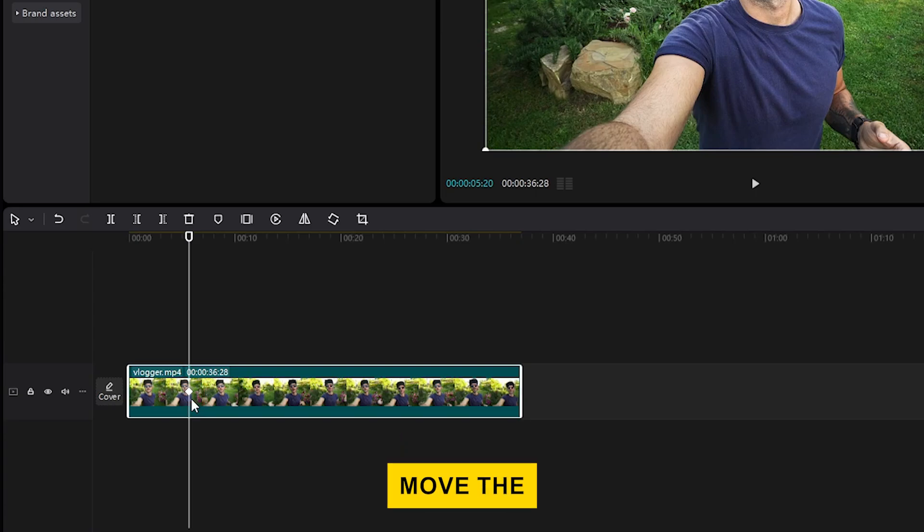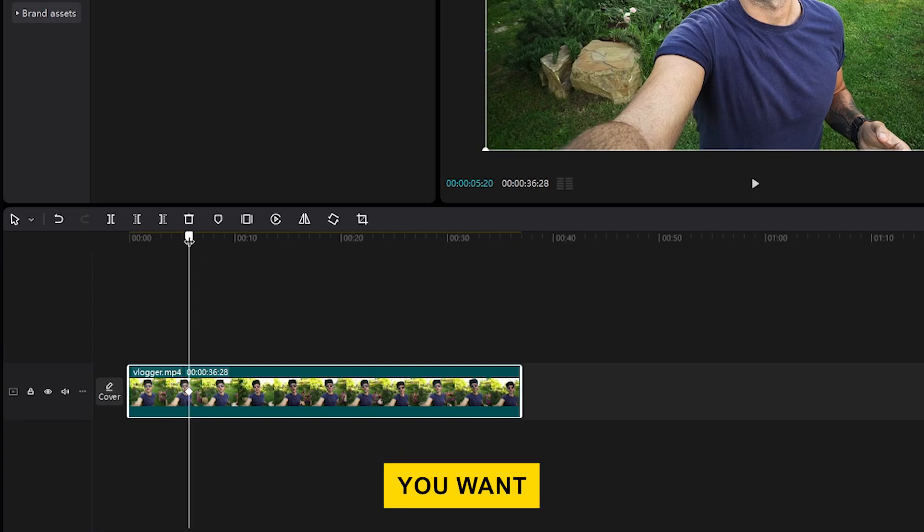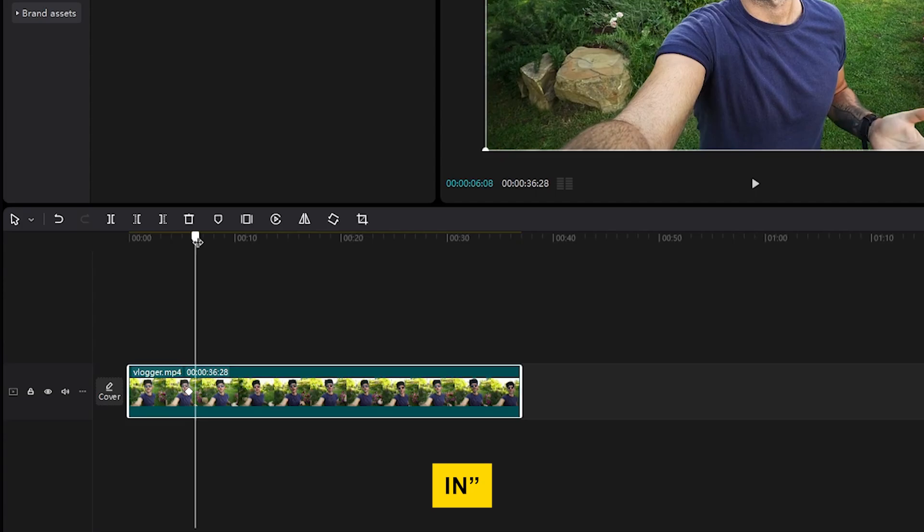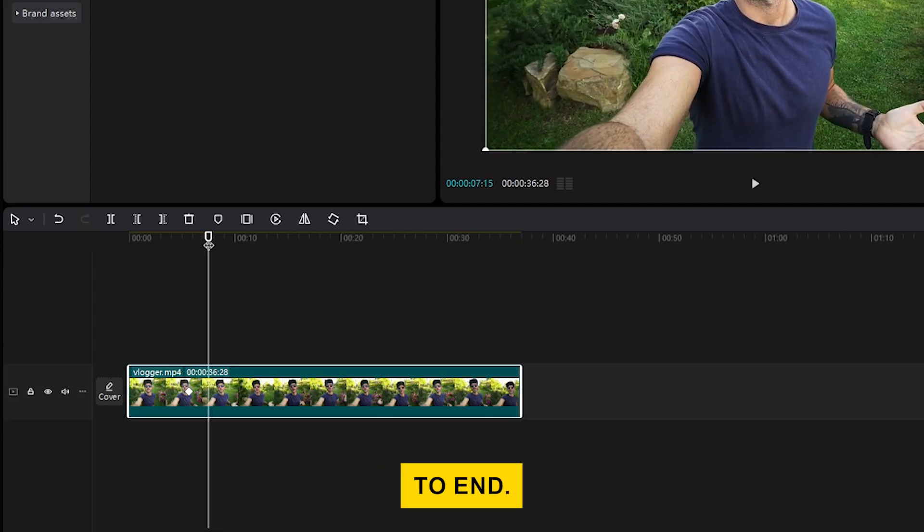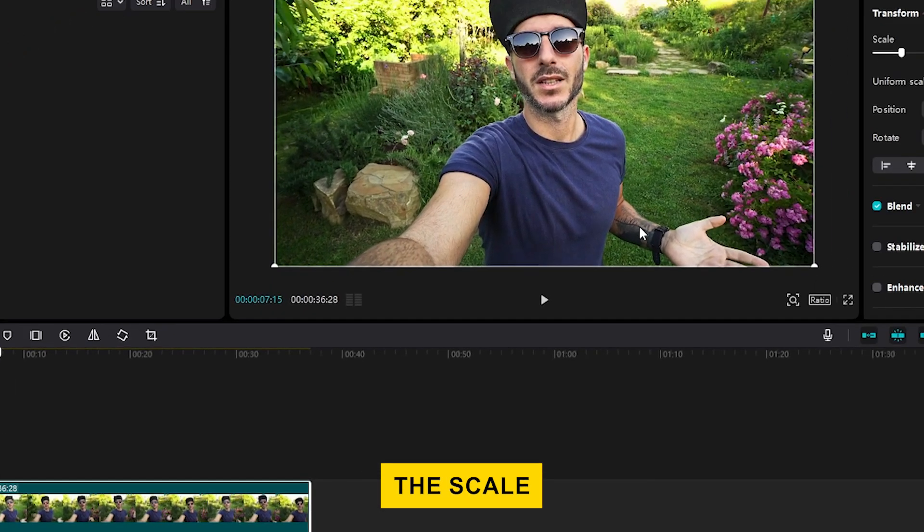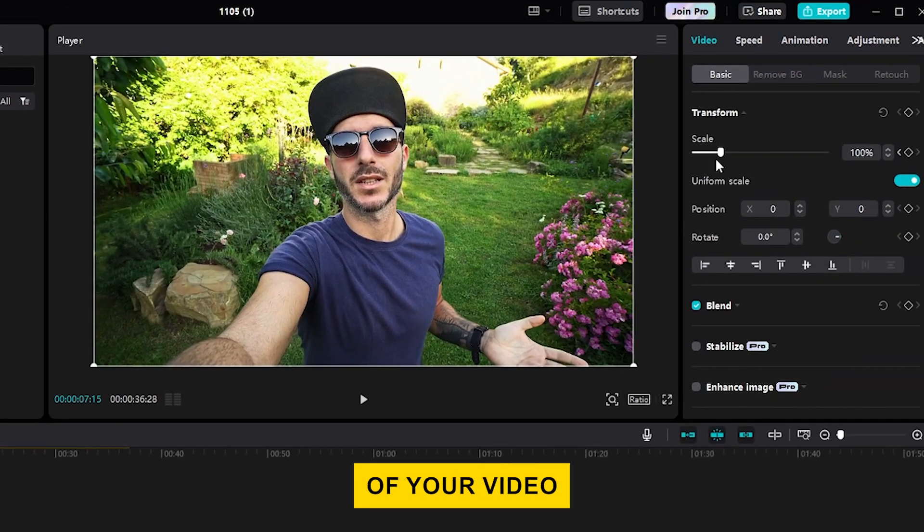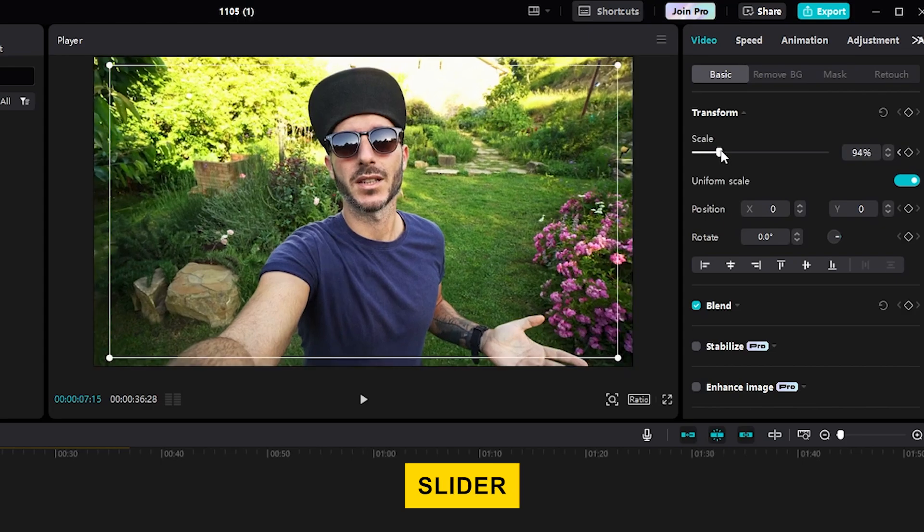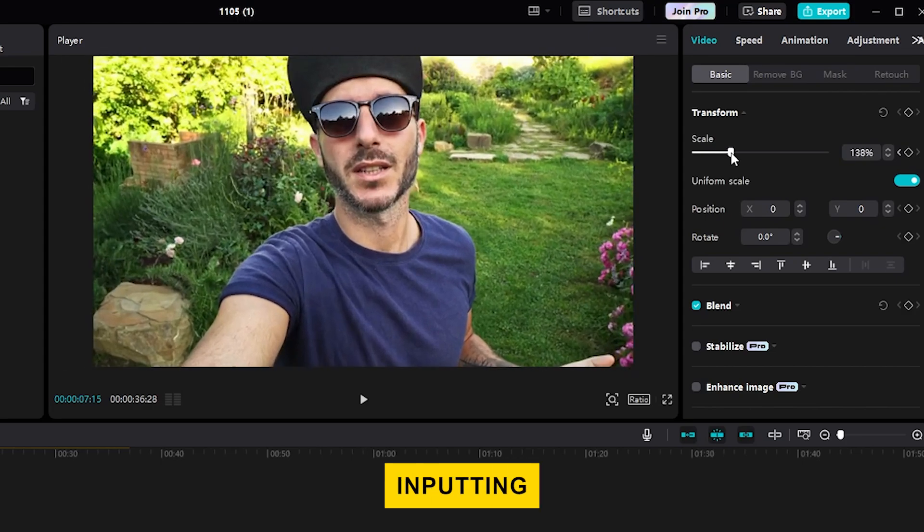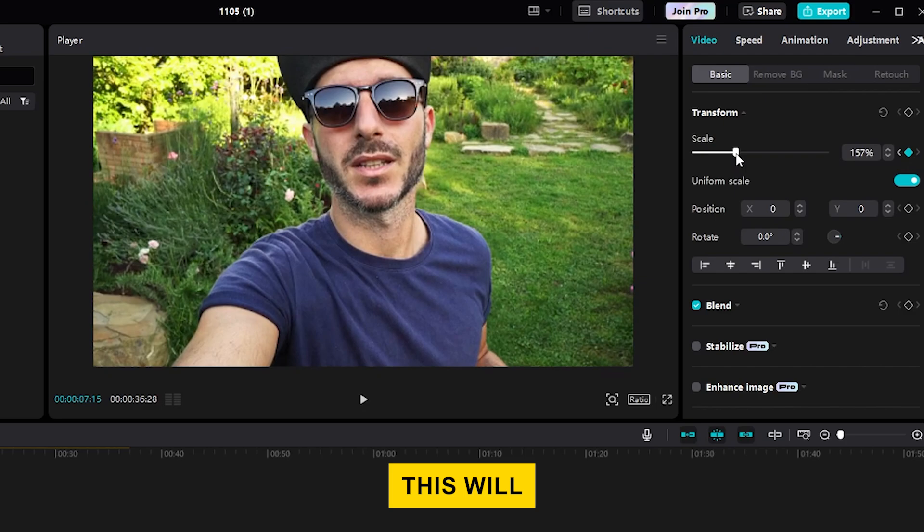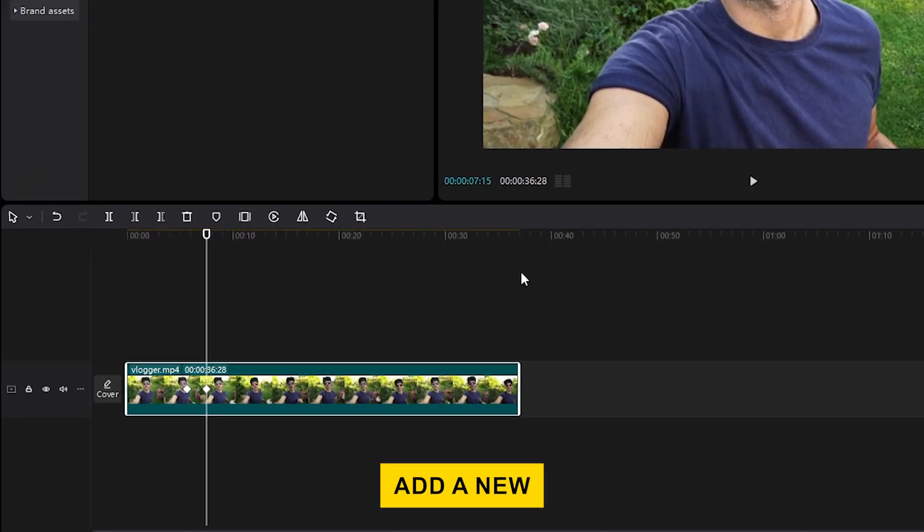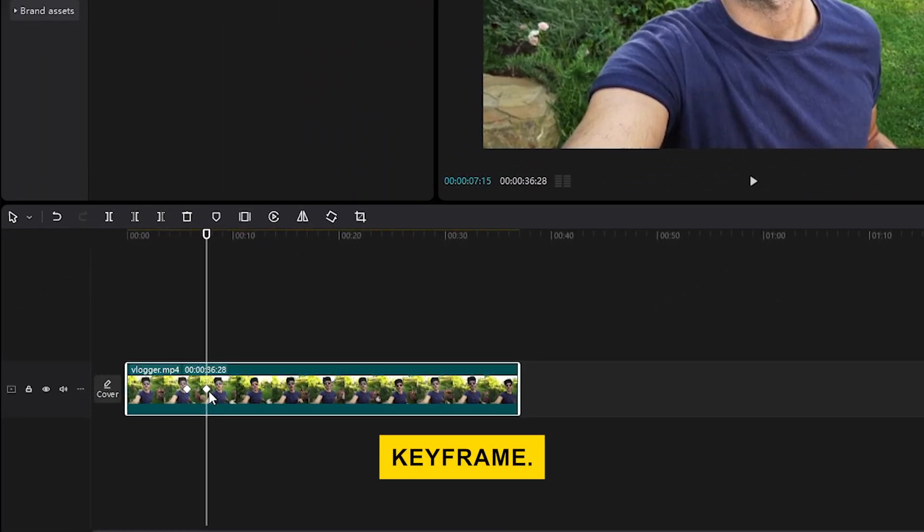Next, move the playhead to the point where you want the zoom-in animation to end. Adjust the scale of your video by dragging the scale slider or inputting the exact value you want next to the slider. This will automatically add a new keyframe.